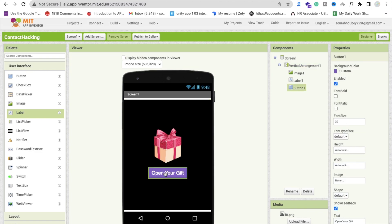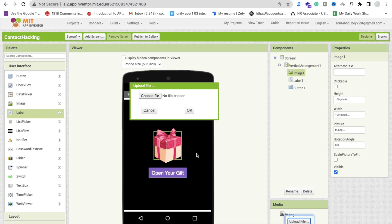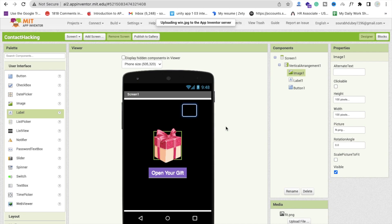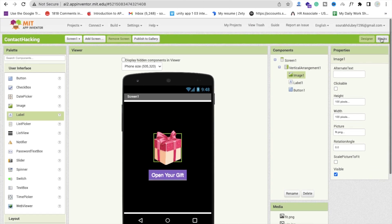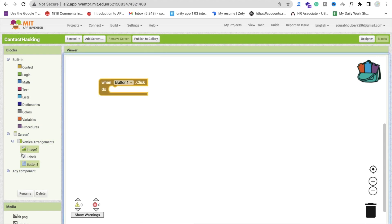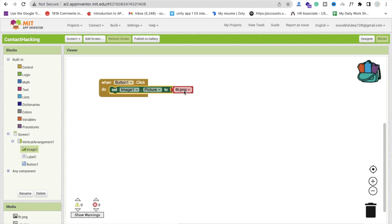Whenever someone clicks on that 'Open Your Gift' button, we will change that gift image. So I will use here one more image. Click on upload file, choose file. I have a 'win' image — delta win image. OK. And let's go to the blocks section. Whenever someone clicks on that button, we will set that picture to the win image. That is the design.